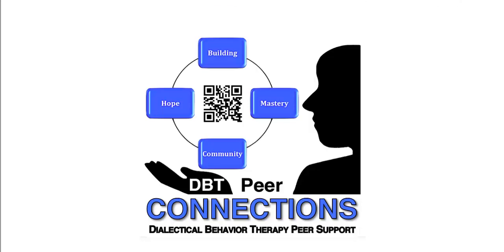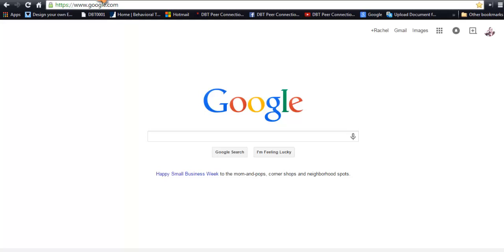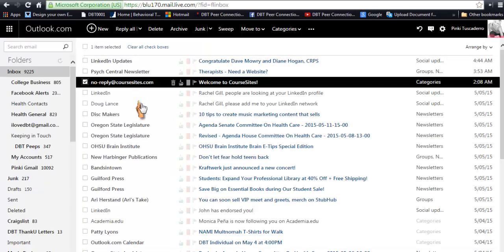Let's start with the invitation you'll get in your email. I created a dummy test one so that you could see it. This one highlighted right here will say "no reply at course sites" — "Welcome to Course Sites." If you get an invitation, it's because you've signed up for my research participant waitlist, which has been up for over a year. You will get something that looks like this in your email, because I will pre-register you in the system and you will get this to tell you your username and how to sign in.